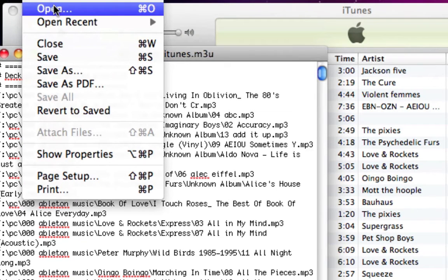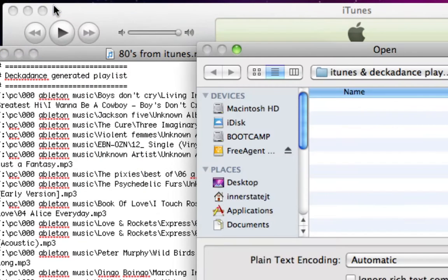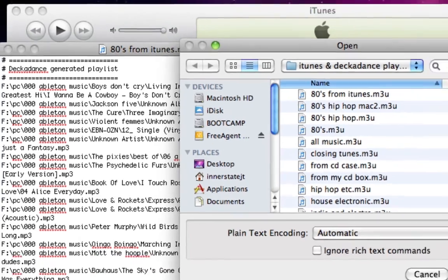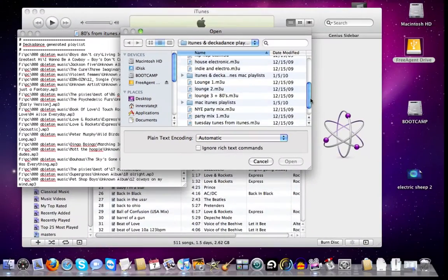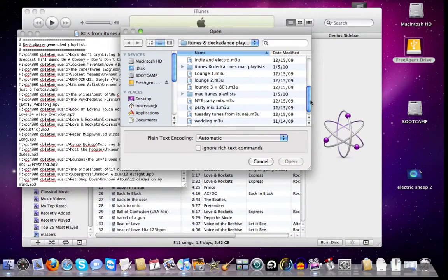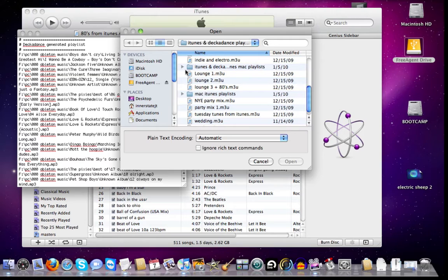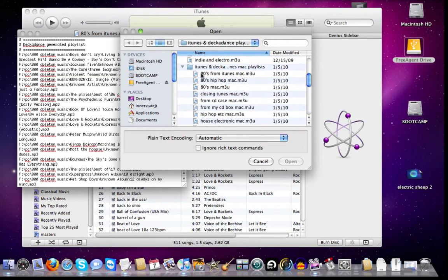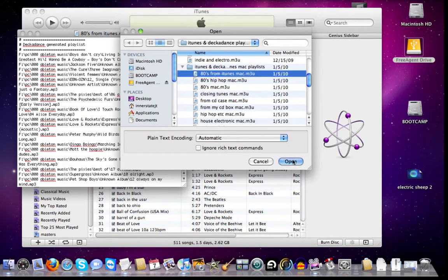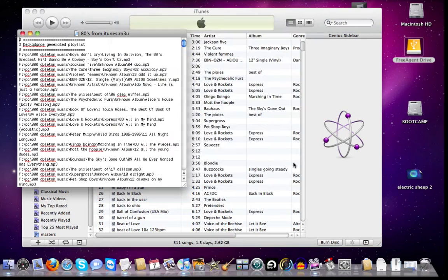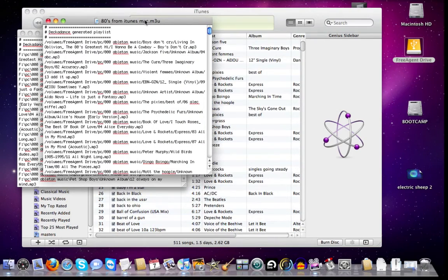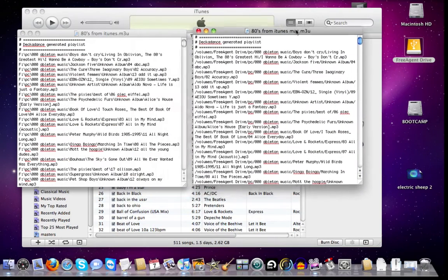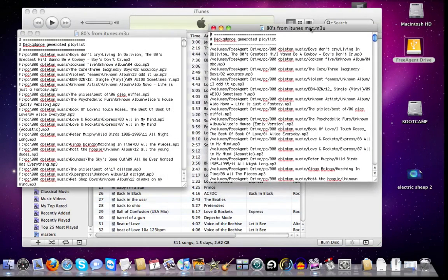So let's go ahead and open another. Let's open a Mac playlist. And as you'll notice in the address,